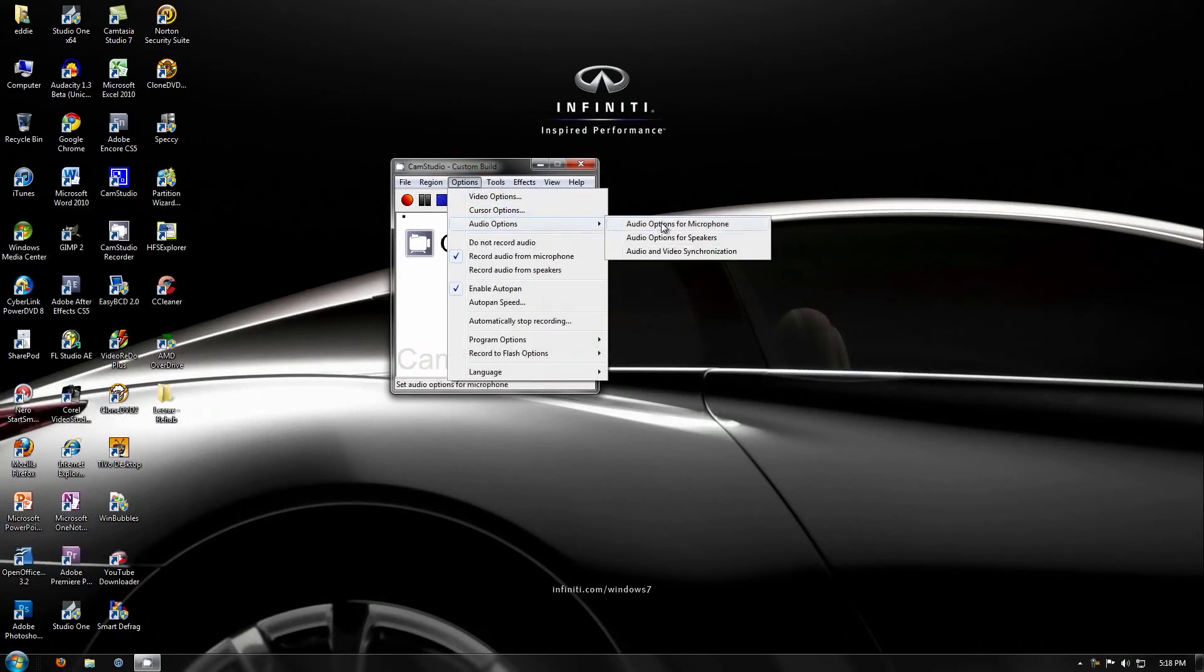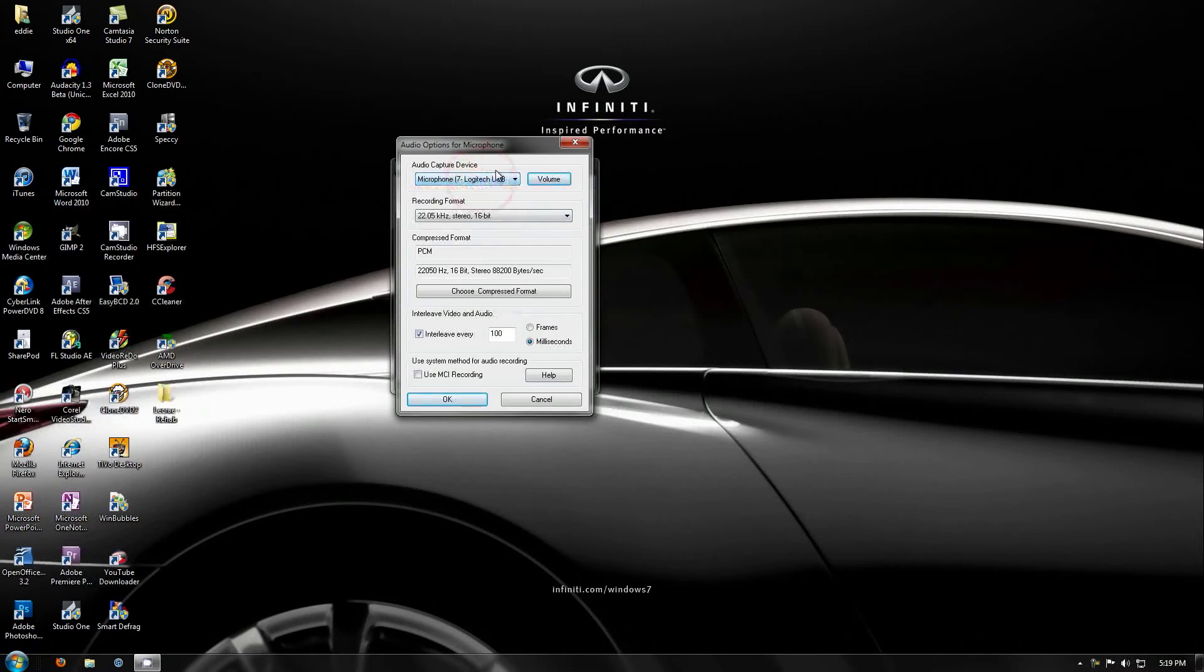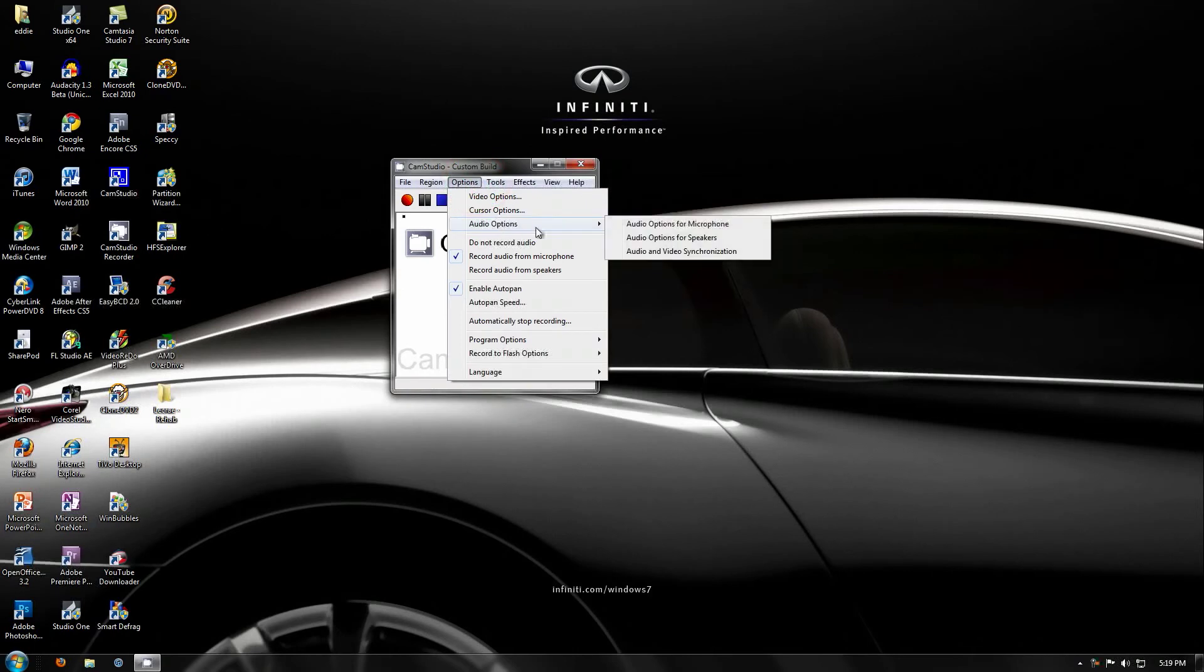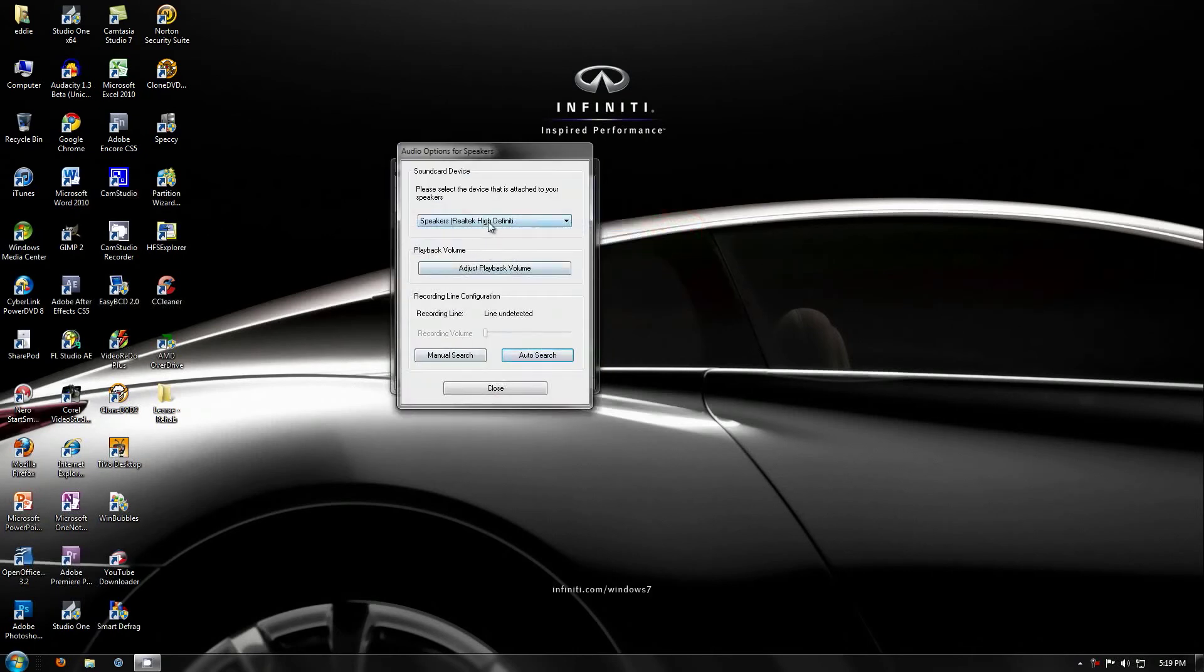So, you can set it up to record from your microphone, like I'm recording from a Logitech USB mic. You can also set it to record from system for speakers like this.